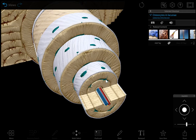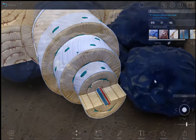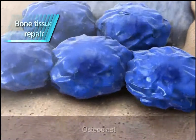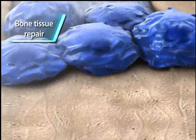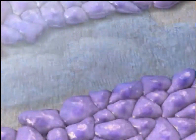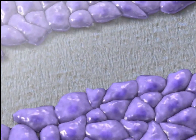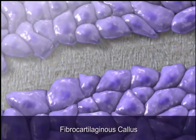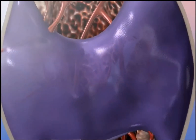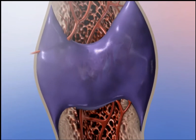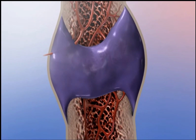When bone tissue is damaged, cells called osteoclasts remove dead bone tissue. Fibroblasts build a callus, and osteoblasts turn that callus into new bone tissue over time.